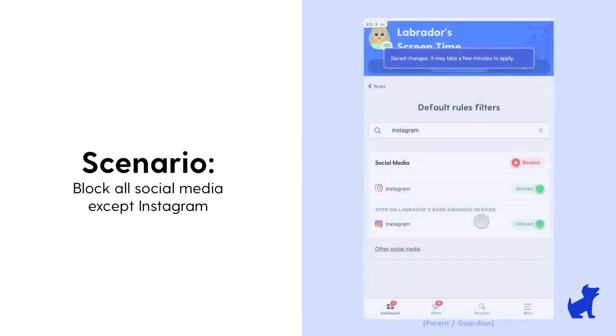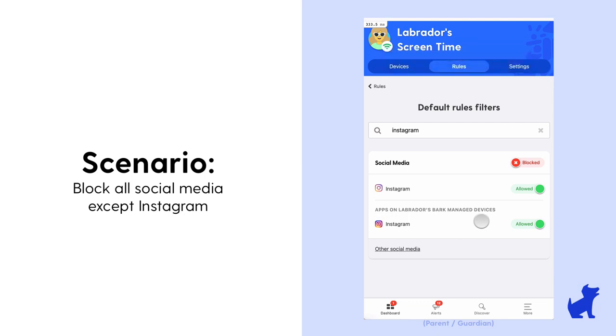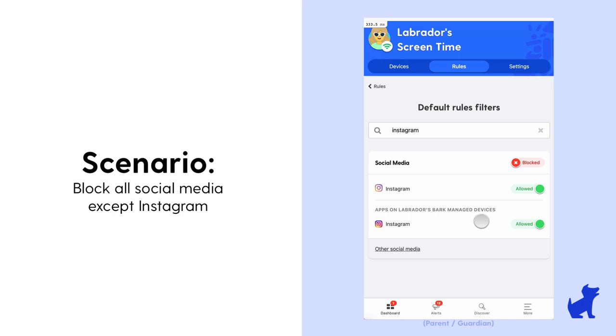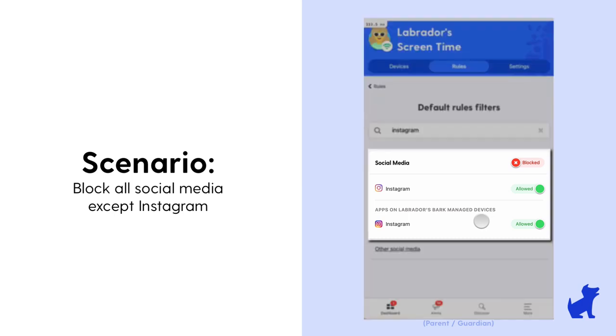Another scenario I wanted to cover was when we get frequently asked is someone wants to say, block all social media apps, but allow a particular app that might be under that umbrella, like let's say Instagram.